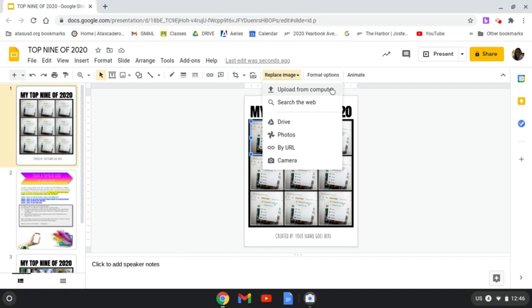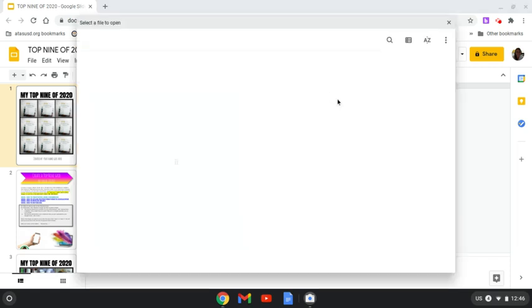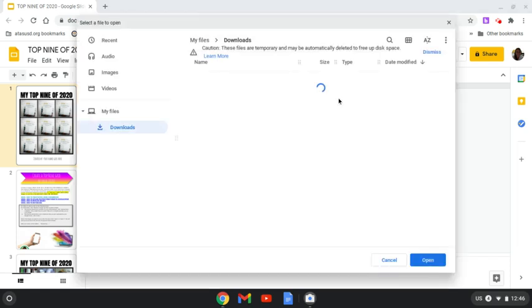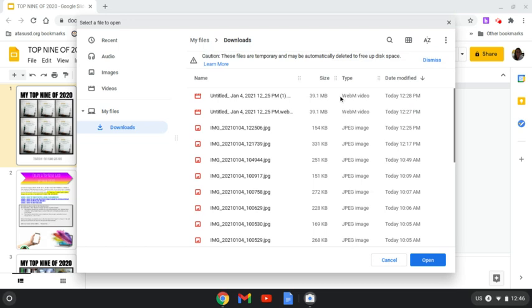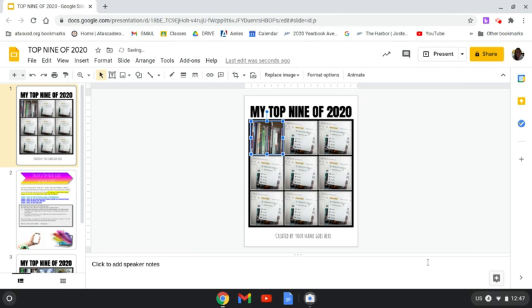So I'm going to click on upload from computer because I just took pictures using my Chromebook. And I'm going to click on this right here. This is the pictures of the books on my bookshelf to represent how much reading that I got to do.